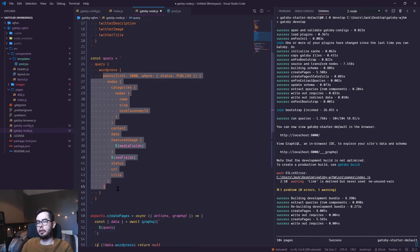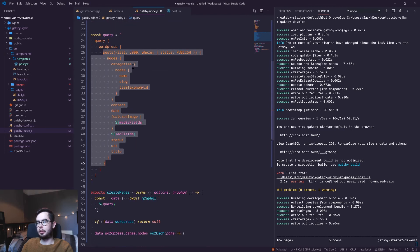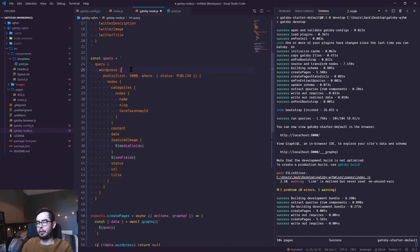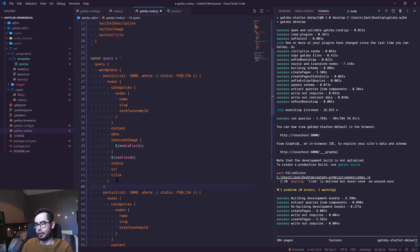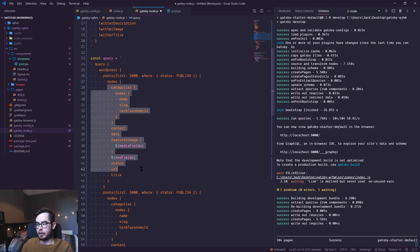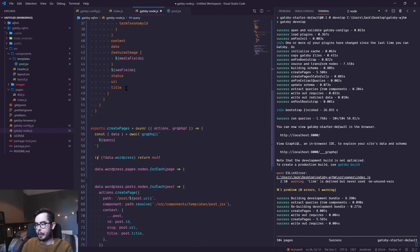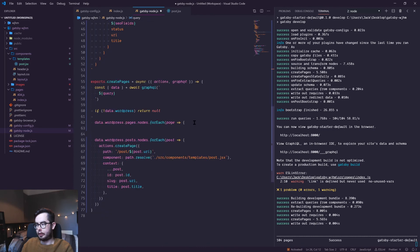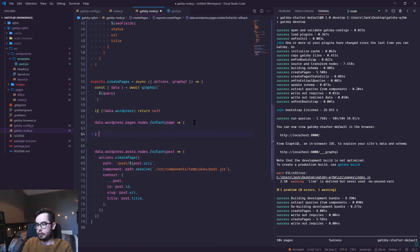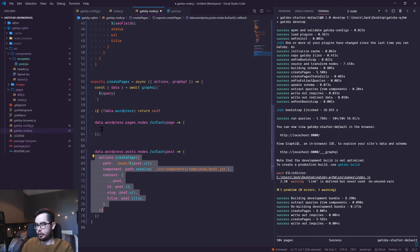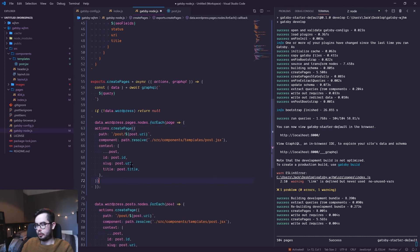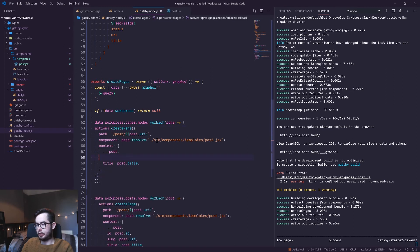For each node, we're just going to get the title. I'm just going to do pages, and we're going to create a page for each one. We're just going to pass in the title.